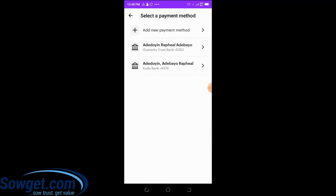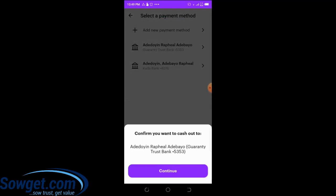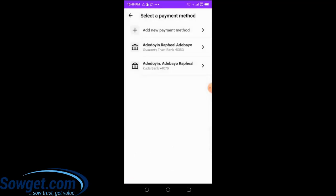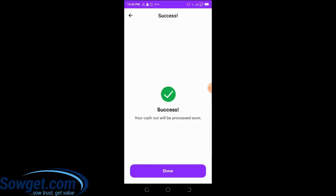We've now added the payment method. You can see I have two payment methods — you can add any beneficiary you like. Once you're done saving the payment method, click on it to send money. You'll see a confirmation message: 'Confirm you want to cash out to this account.' Once you're satisfied with the final preview, click 'Continue.'